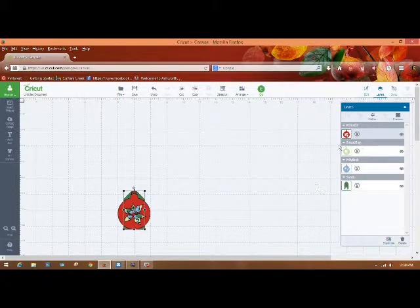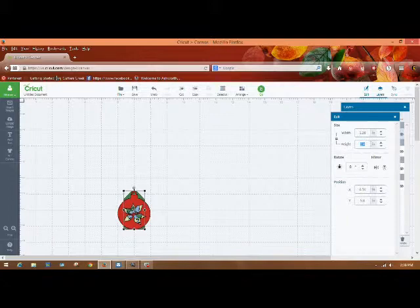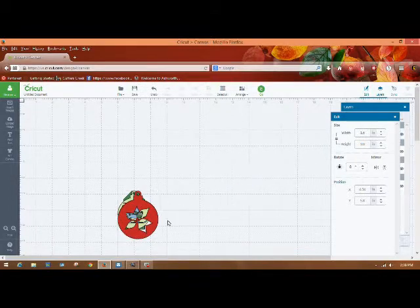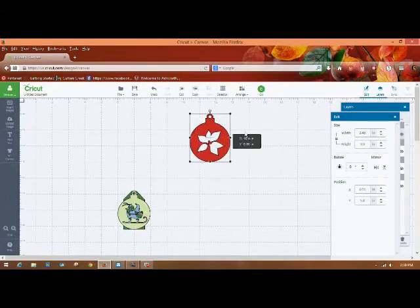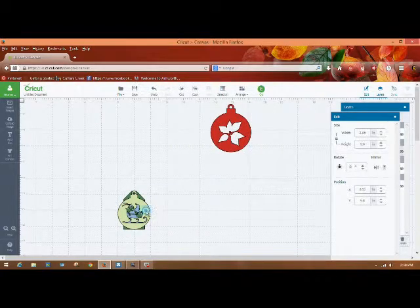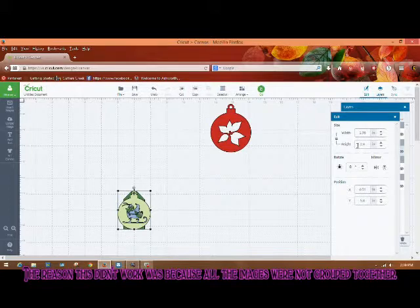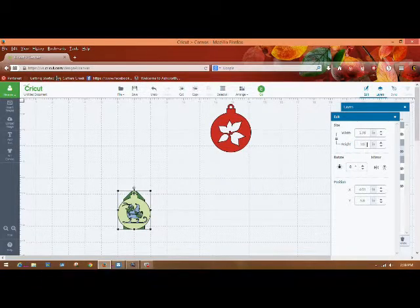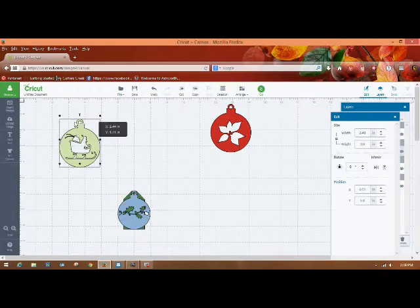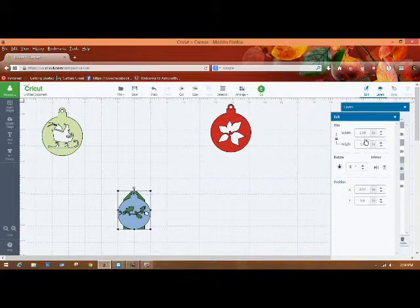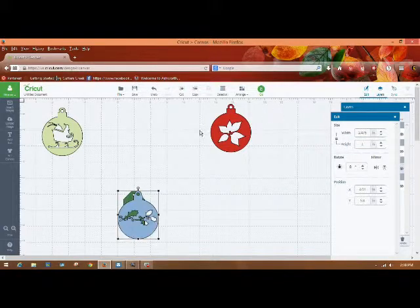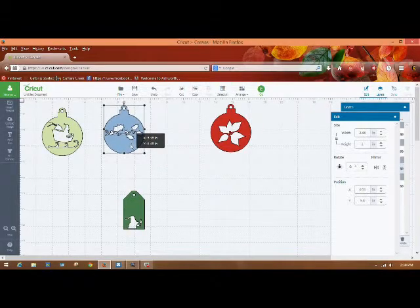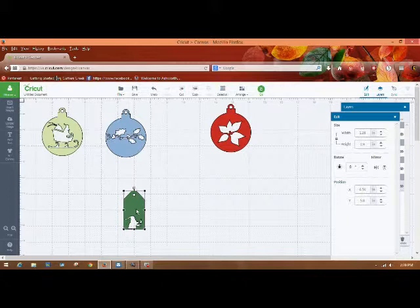And I want to make all of these about three inches in height, so I'm just going to change all these to three. There we go. Now I can, oh that didn't change, that didn't work. Okay, let's change this to three. And I think I'm going to, yeah, I'll do this also, three inches.